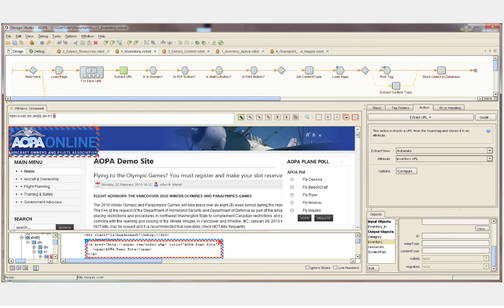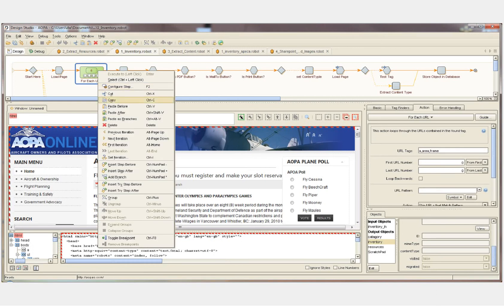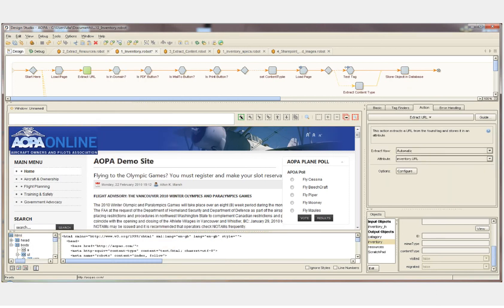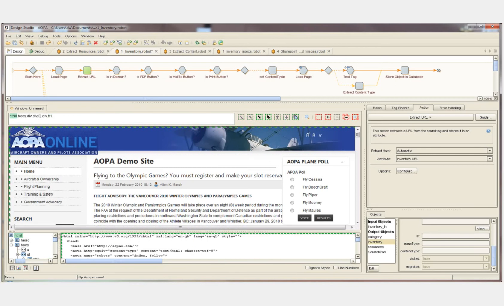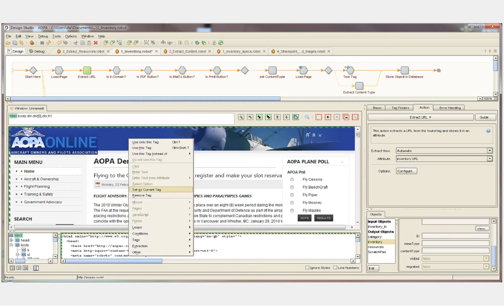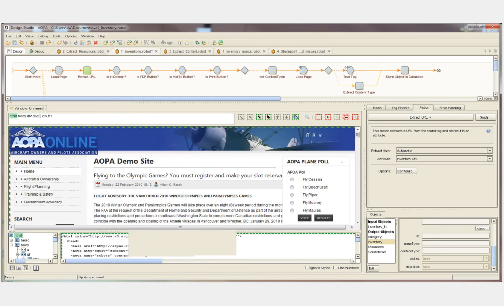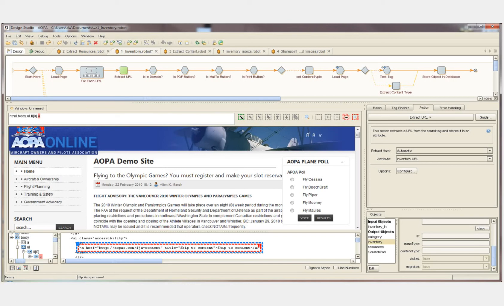I'll simply select this step, delete it from the robot, and then recreate that step by selecting the site, expanding the scope to the entire page, right-clicking on the page, and selecting the type of step that I want to add — a loop, a ForEach URL. As I click on this, the step is added back into the robot above.